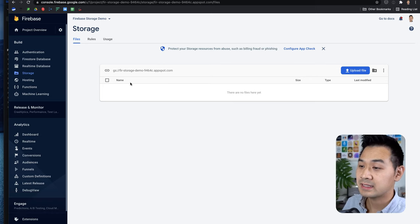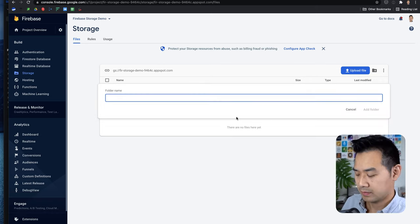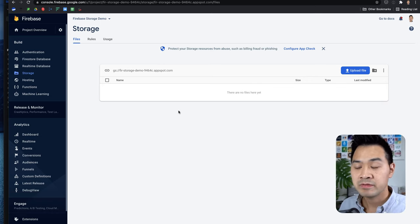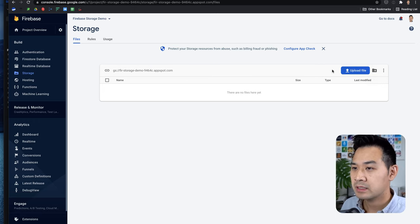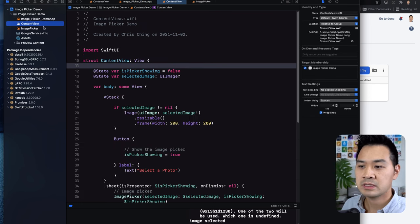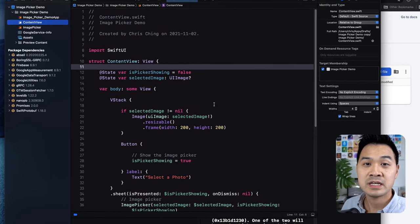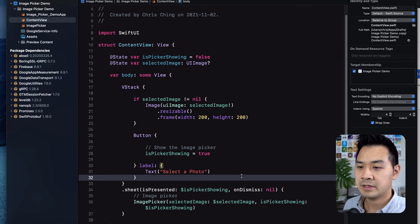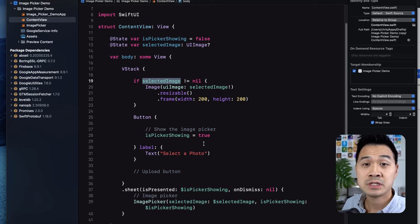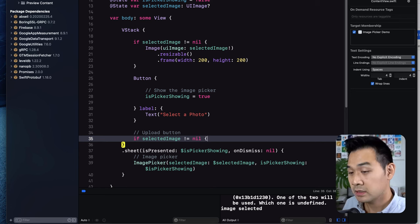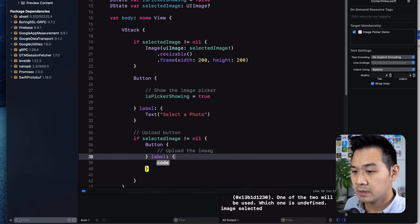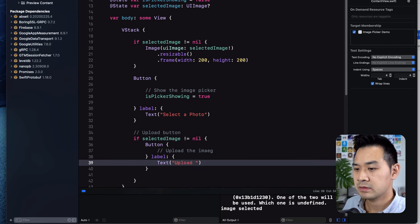In the storage bucket you can organize files and add new folders. Since we're storing images, I might create an images folder. When you upload files in the code, you can specify which path or folder you want to upload that data to. Now that we've initialized our storage, let's go back to Xcode and go into the content view to start implementing the code to upload the file. I'm going to add an extra button in this VStack — it's going to be the upload button, and it will only show up if an image has been selected.